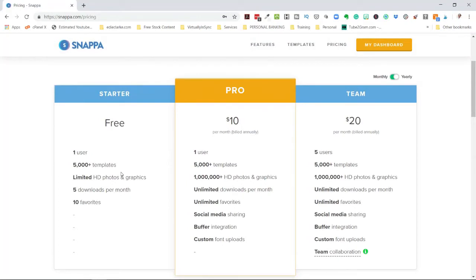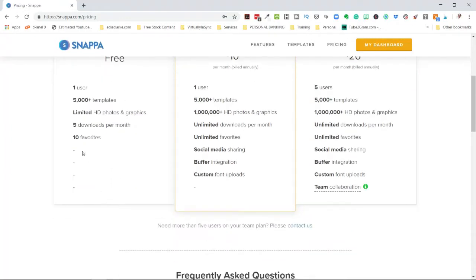With the free account you have access to over 5,000 templates, but you are limited in the number of HD photos and graphics available. You can only use it if you have no more than five downloads per month, and I'm not really that familiar with what the 10 favorites feature means.